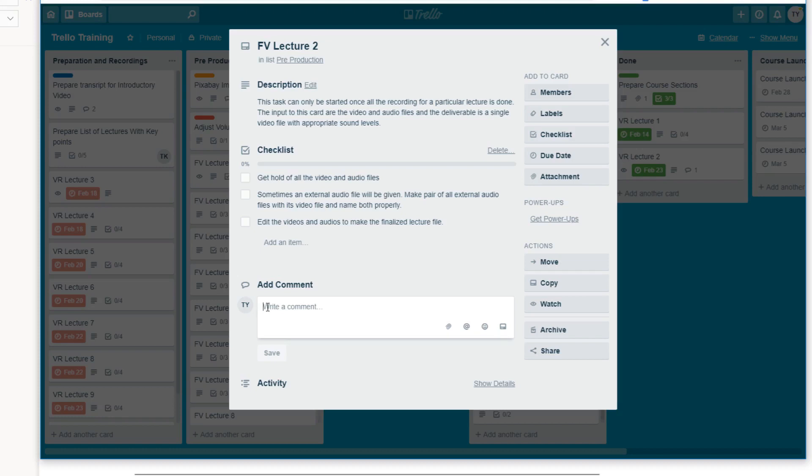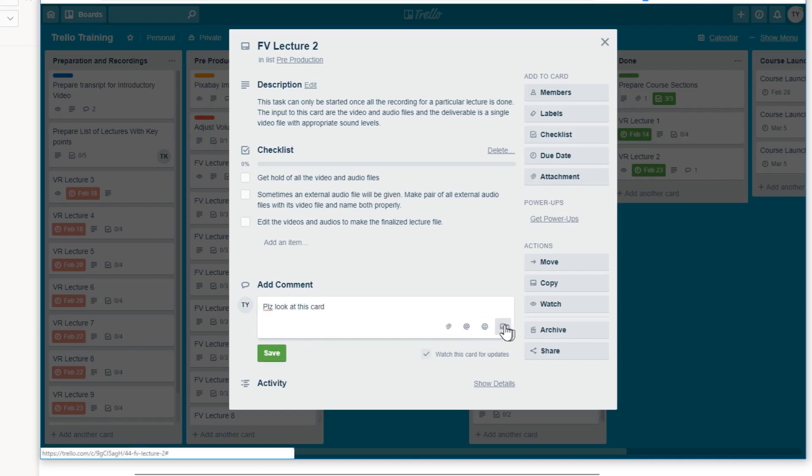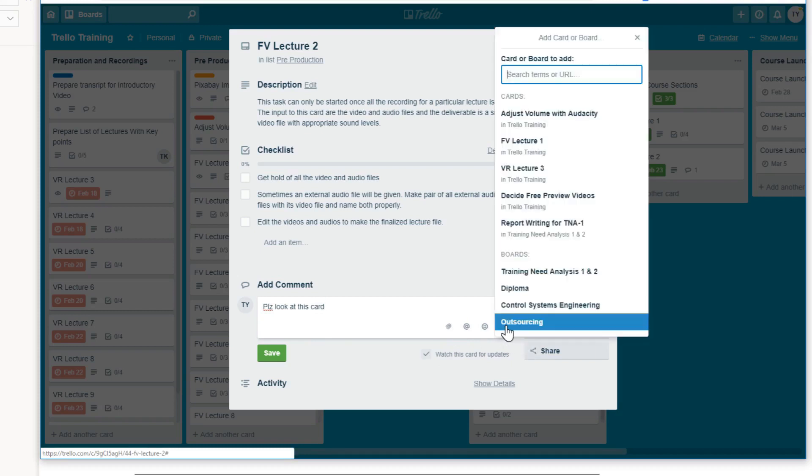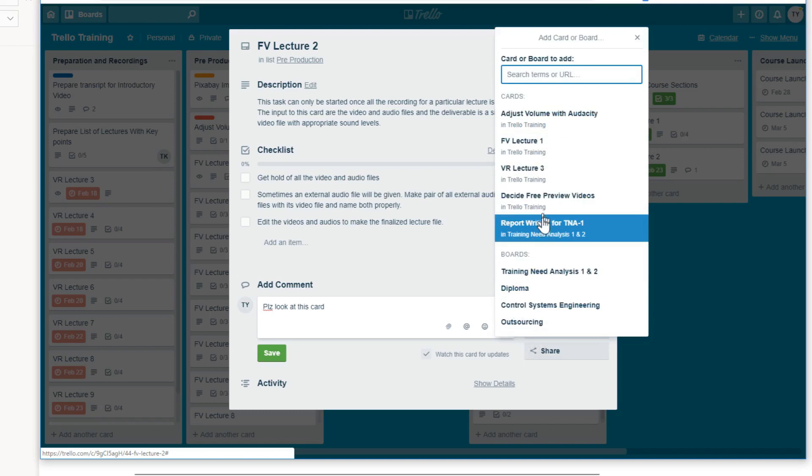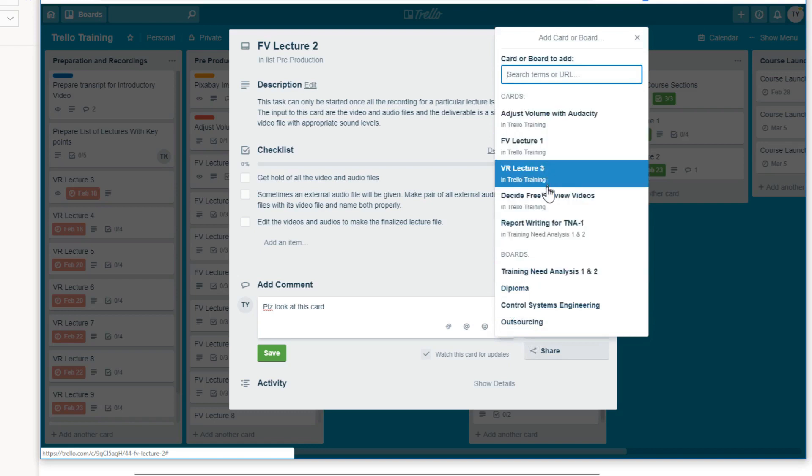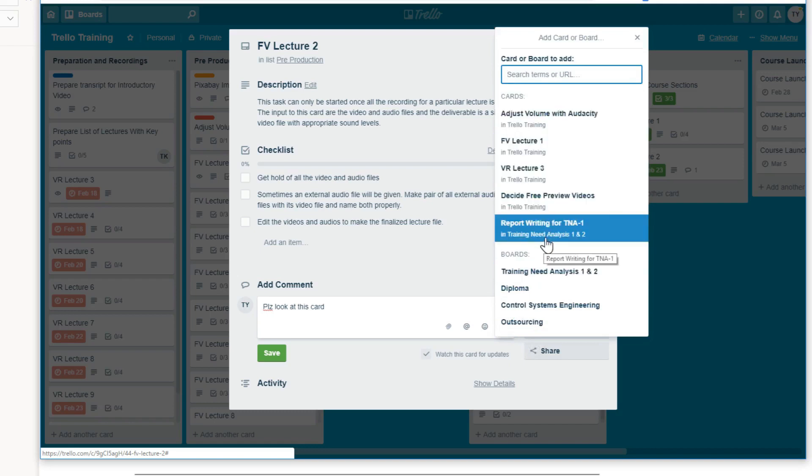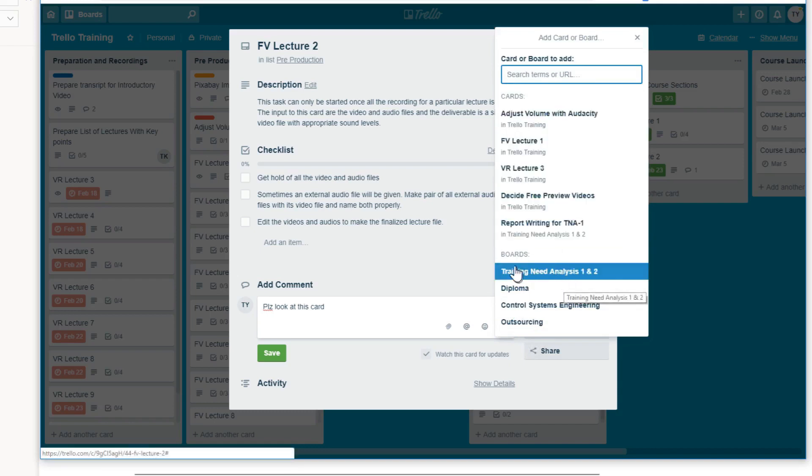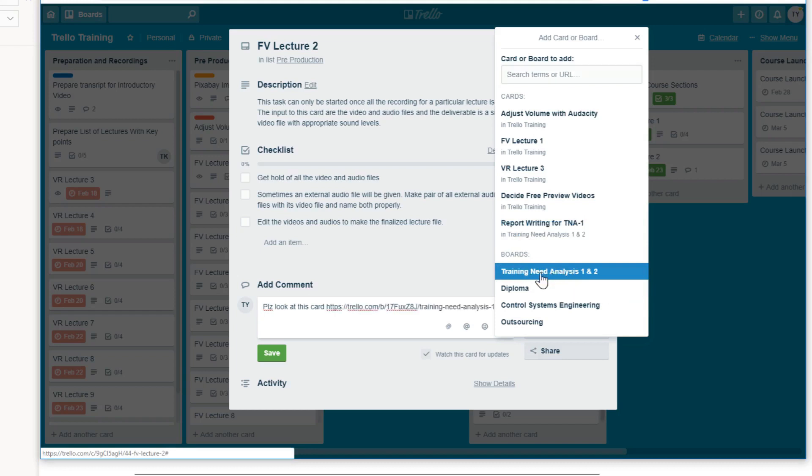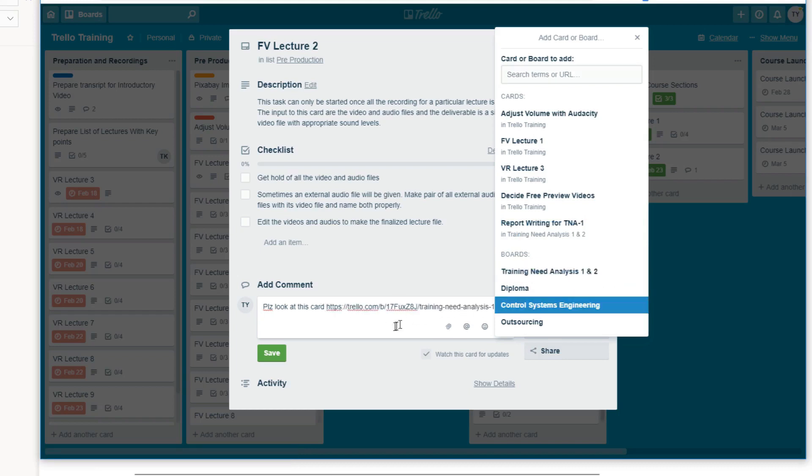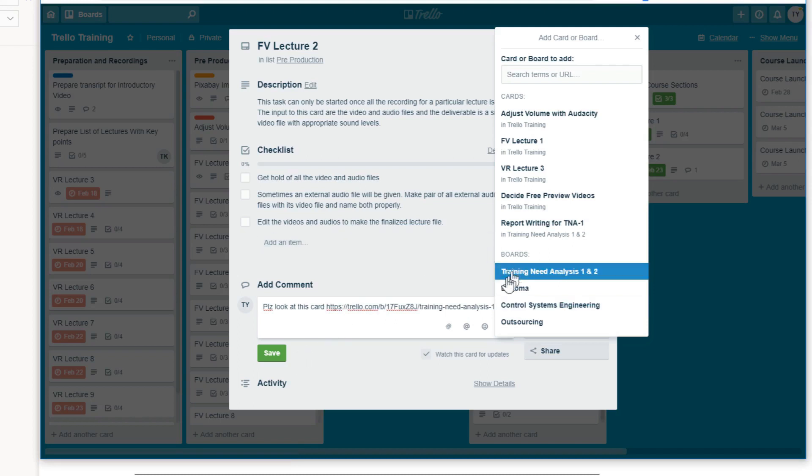So for example, let's say you want to write down please look at this card and then you want to insert the card. So there are four buttons here and the rightmost is add card. If you click on this add card, now it will show you all the title of the cards which are available in this board. And at the bottom, you will also see some other boards. If you click on this board, this board will be included here. And let's say I include this board and I save.